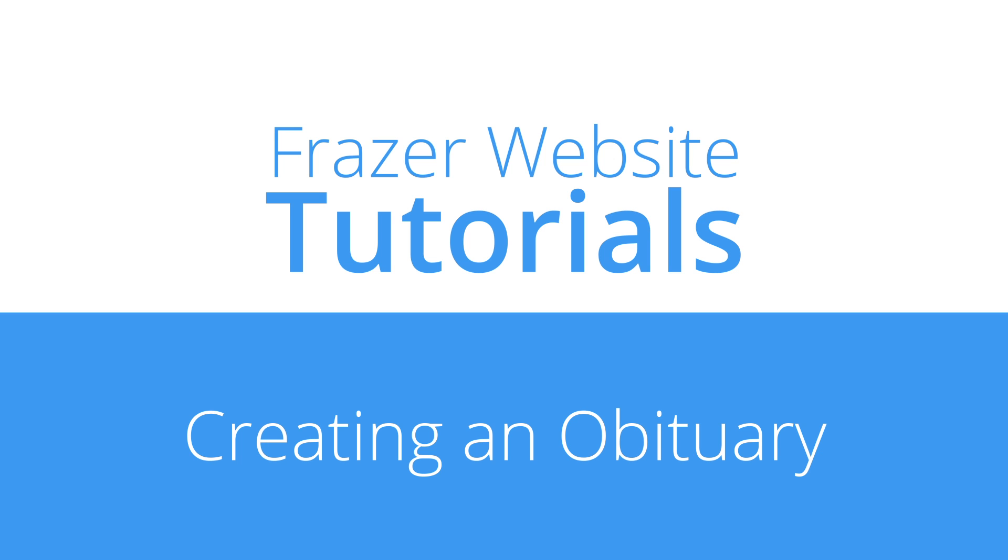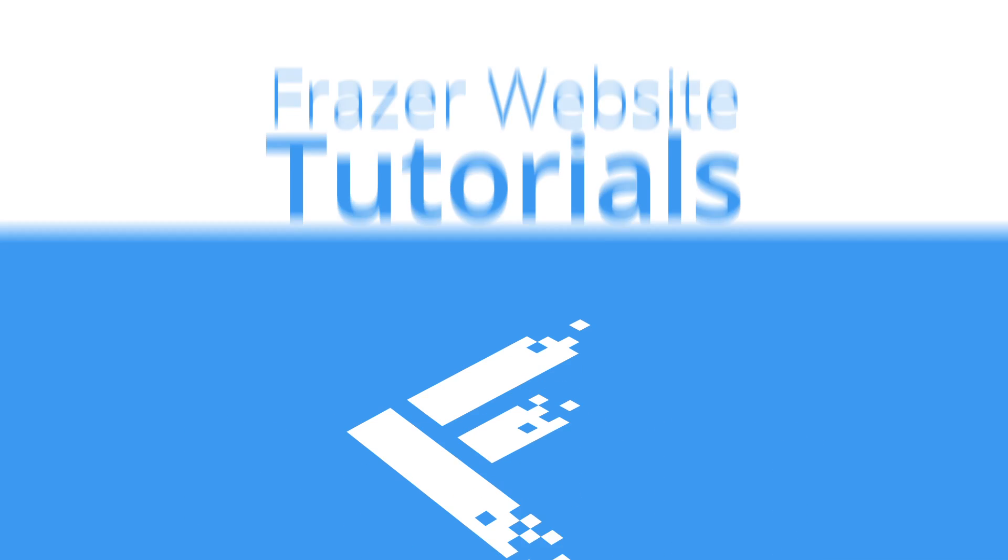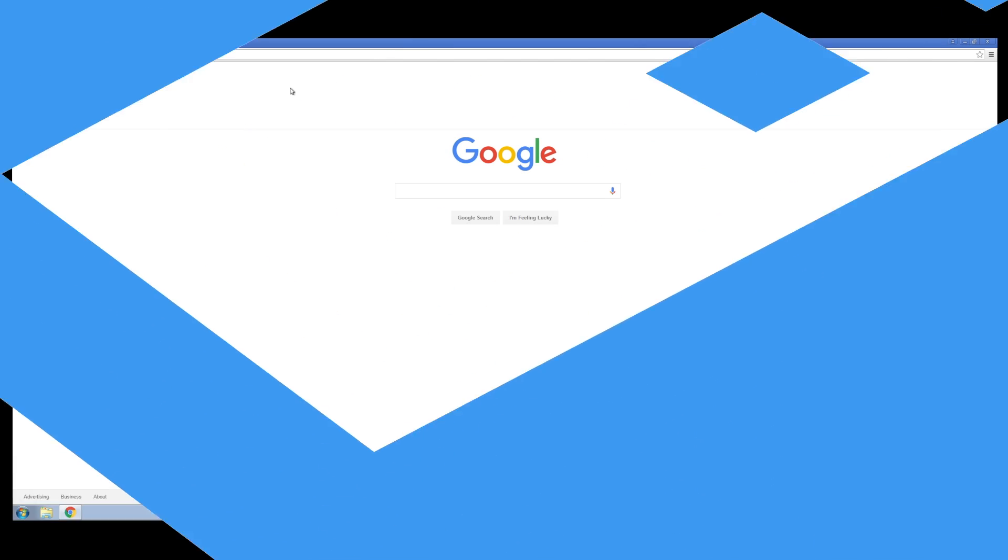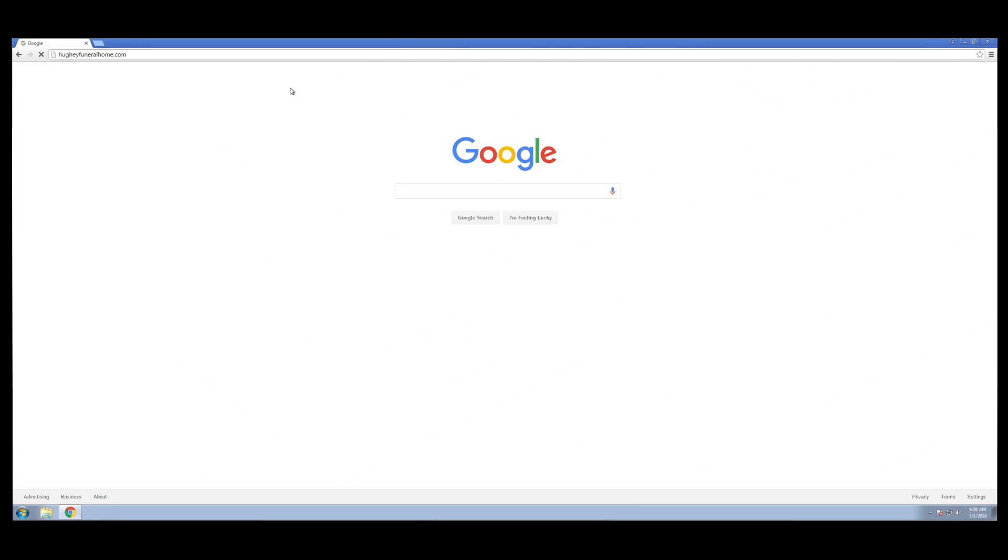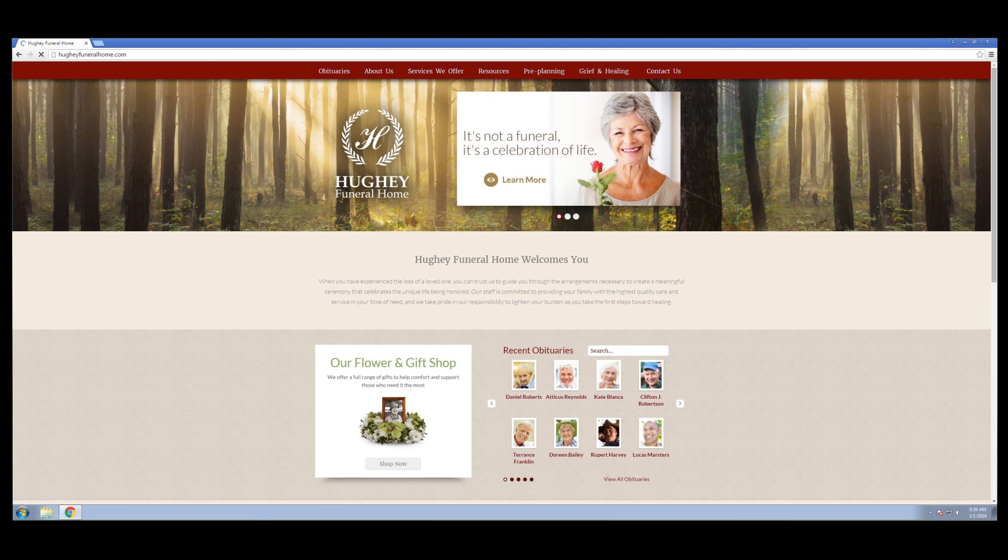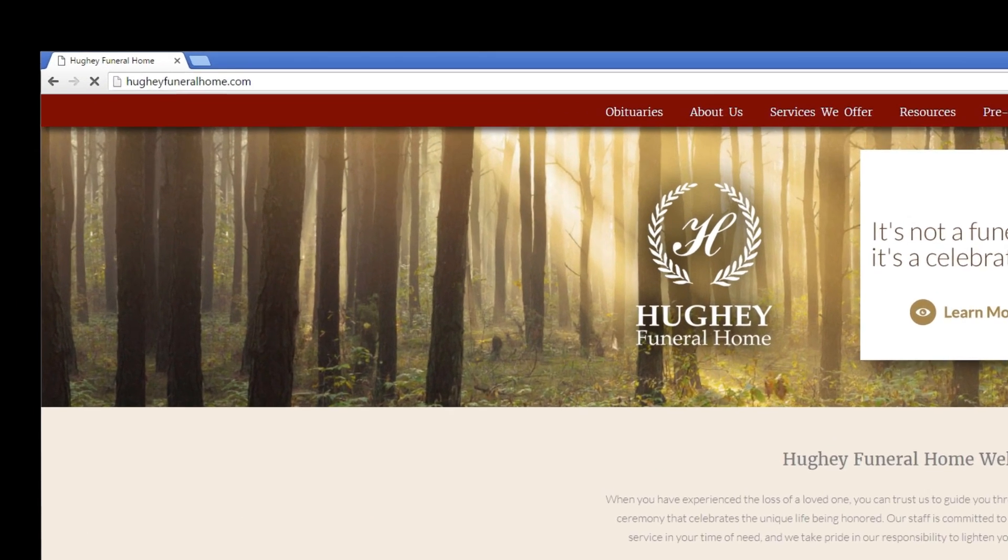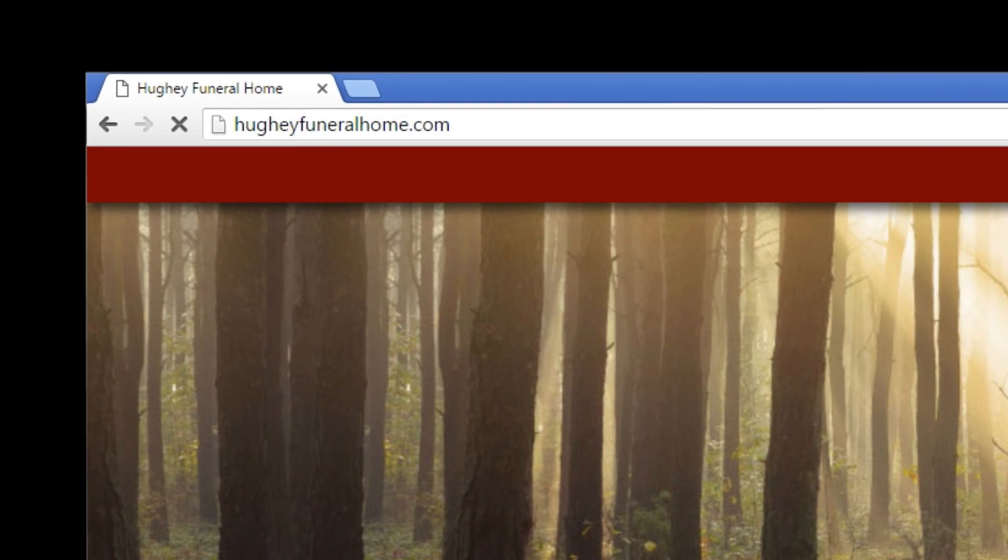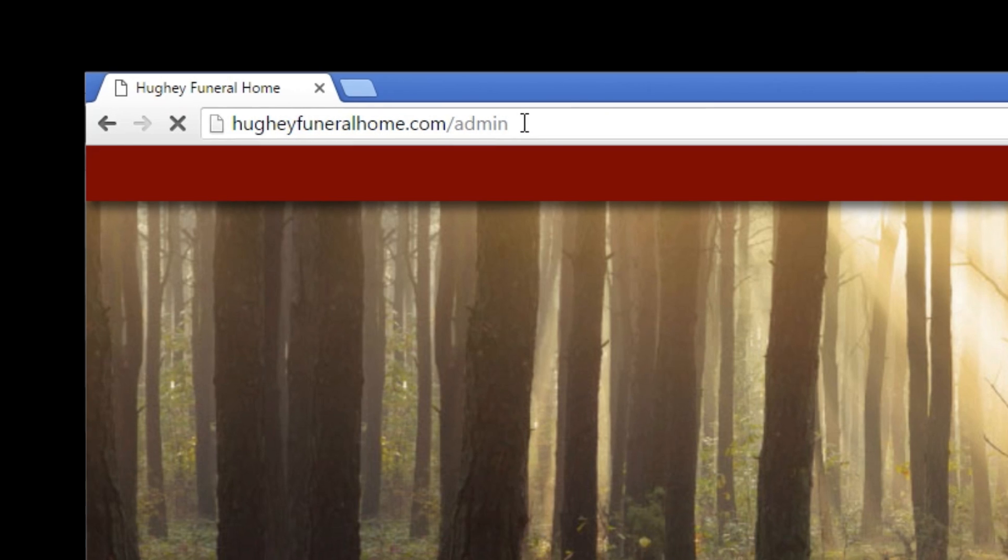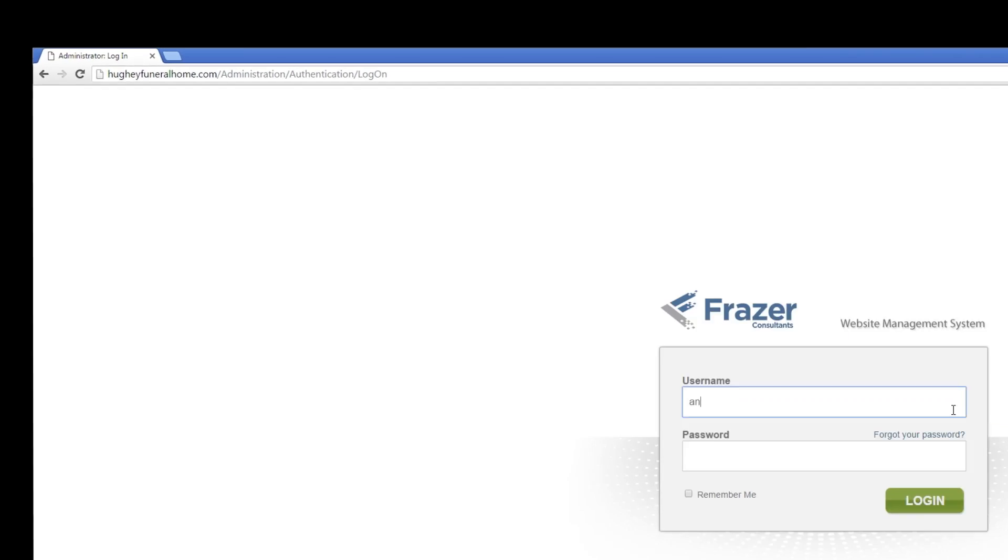To log in to the admin panel of your Fraser website, first visit your website in your internet browser. At the top, where you see your website address, place your cursor at the end of the text. Then type forward slash admin and hit enter.